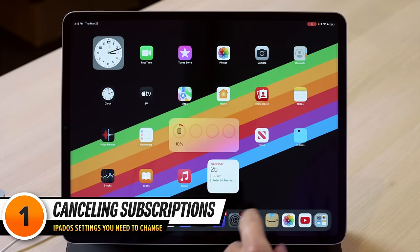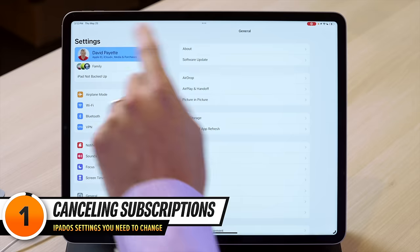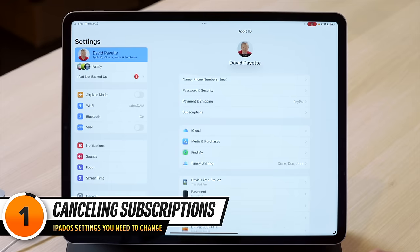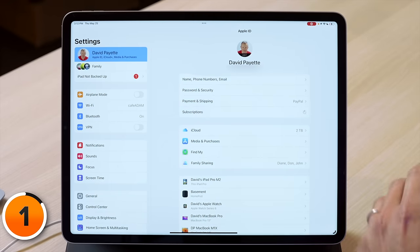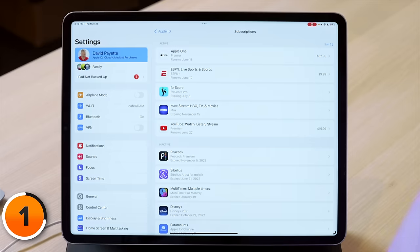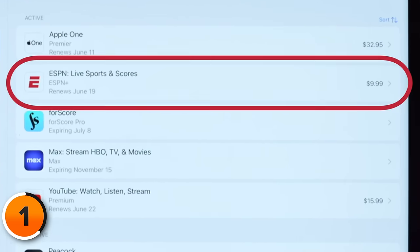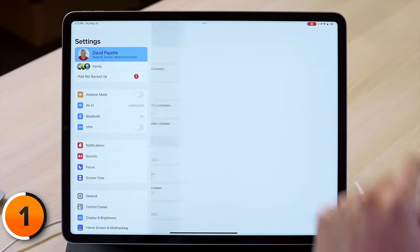Let's start by opening the settings app and tapping on David's Apple ID at the top of the screen. Then tap on subscriptions. Let's say for example you wanted to cancel your ESPN Plus subscription — I do actually. Let's tap on that. $9.99 a month.